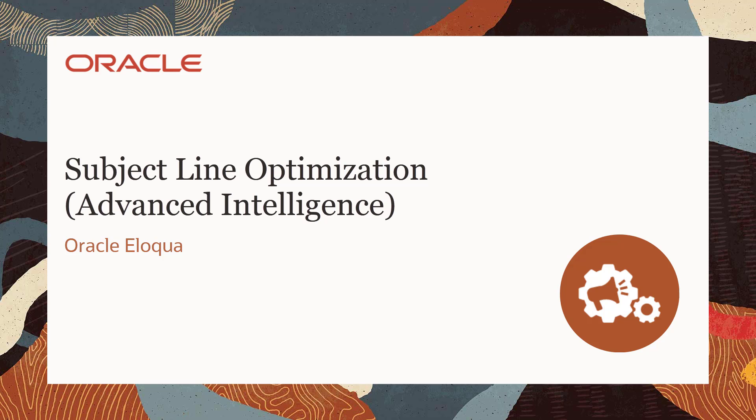Welcome to Oracle CX Marketing Help Center videos. In this video, we'll explore one of the features included in the Oracle Eloqua Advanced Intelligence SKU: Subject Line Optimization.